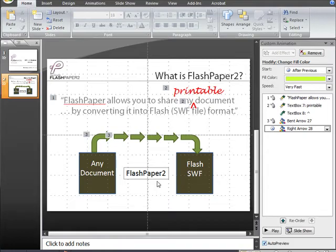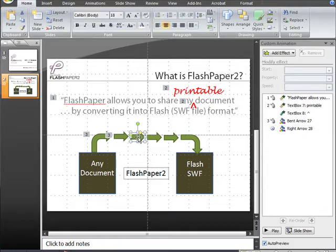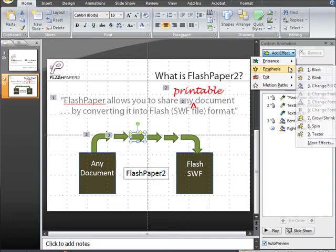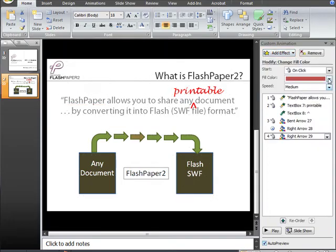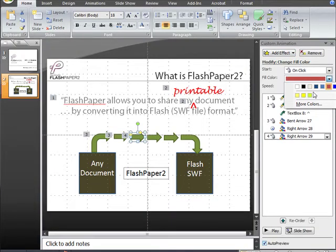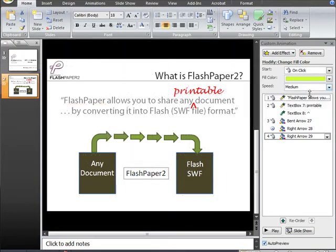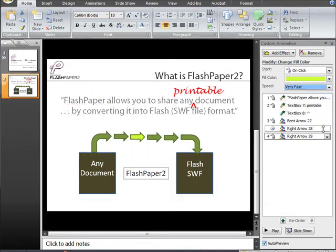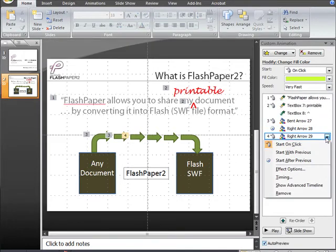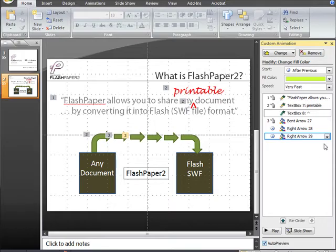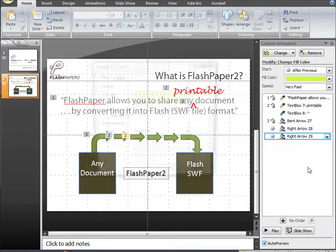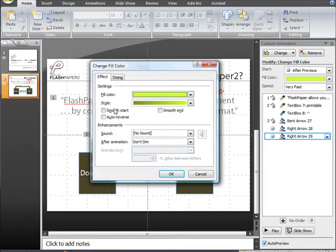So now all that remains once we're satisfied with this technique is to continue the process of adding the change fill, the correct color, the correct timing, and the effect option of starting after previous, and the effect option of auto reverse.